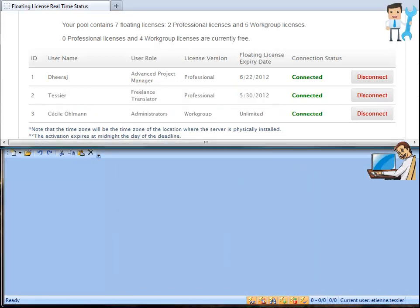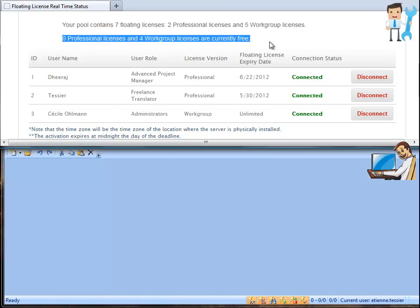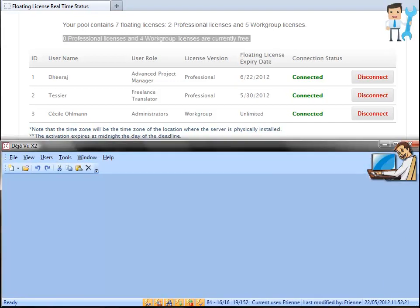The administrator or project manager can see in real time that he is using the floating license. That license has been removed temporarily from the pool. No more déjà vu x2 professional licenses are available.